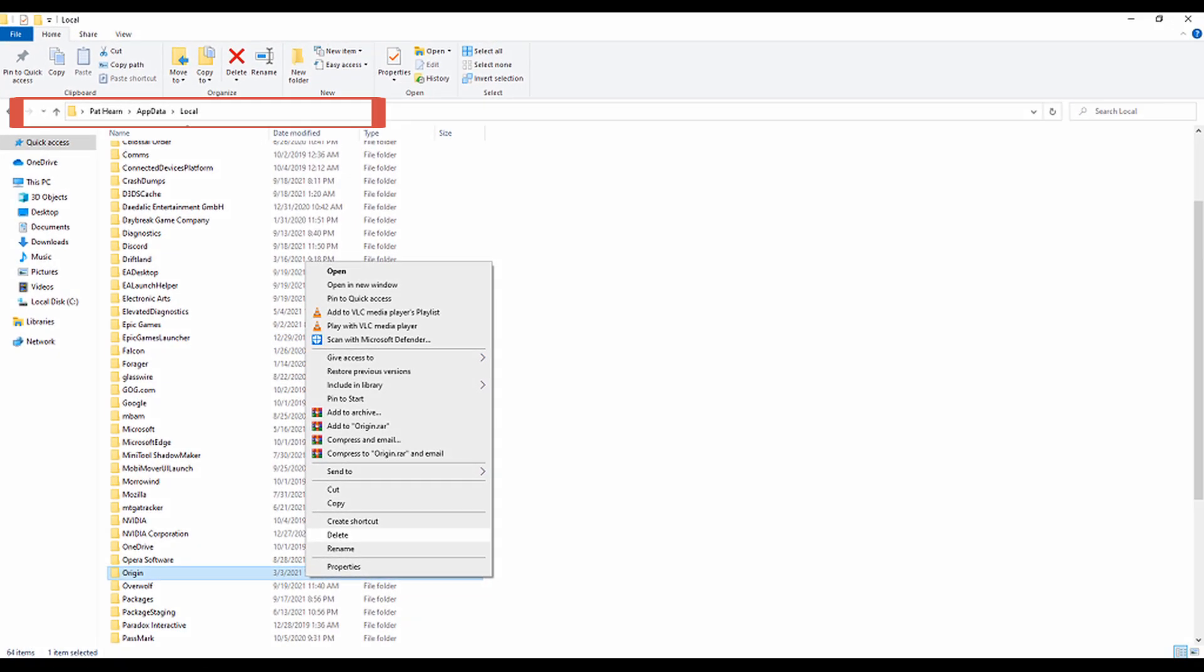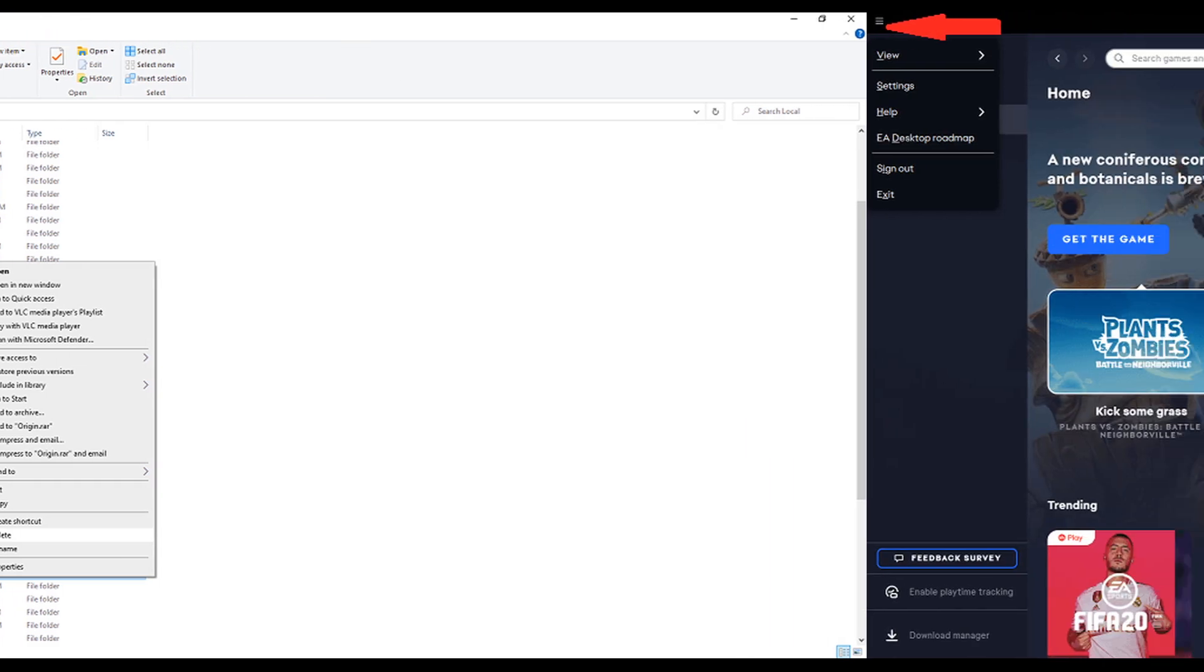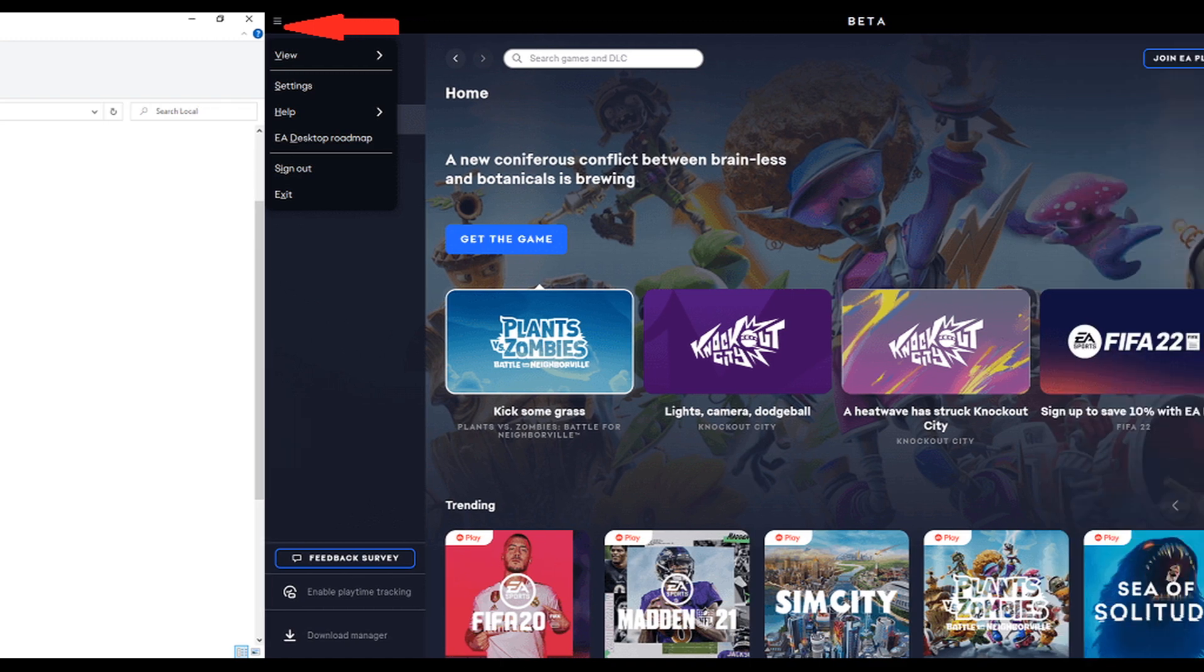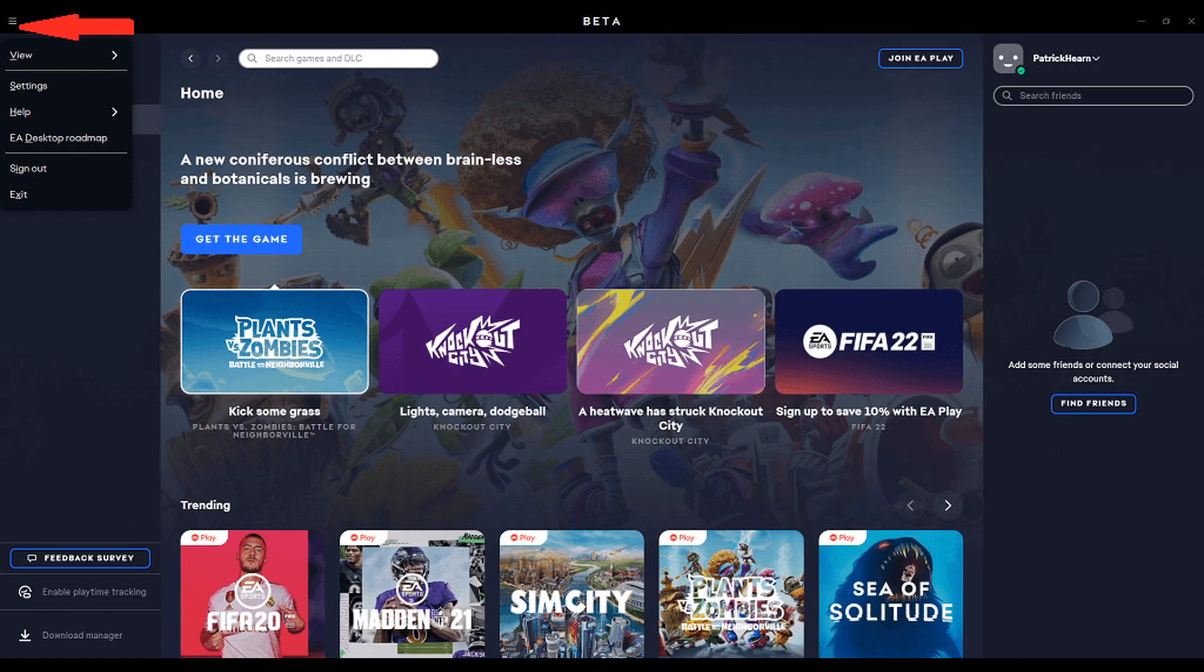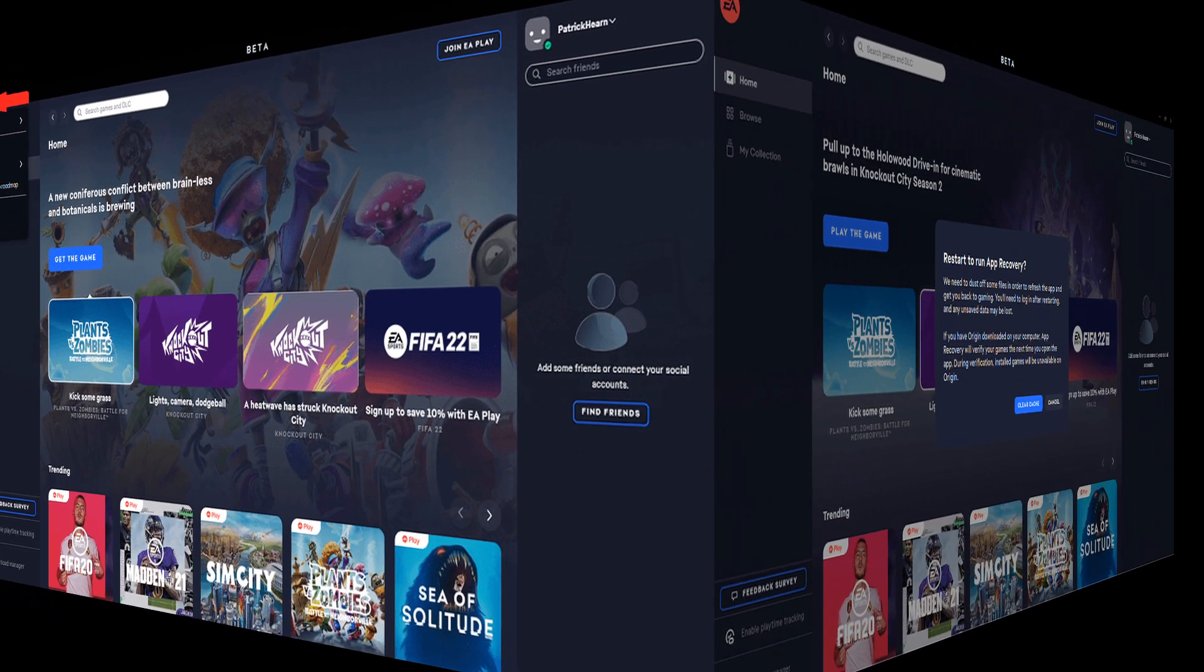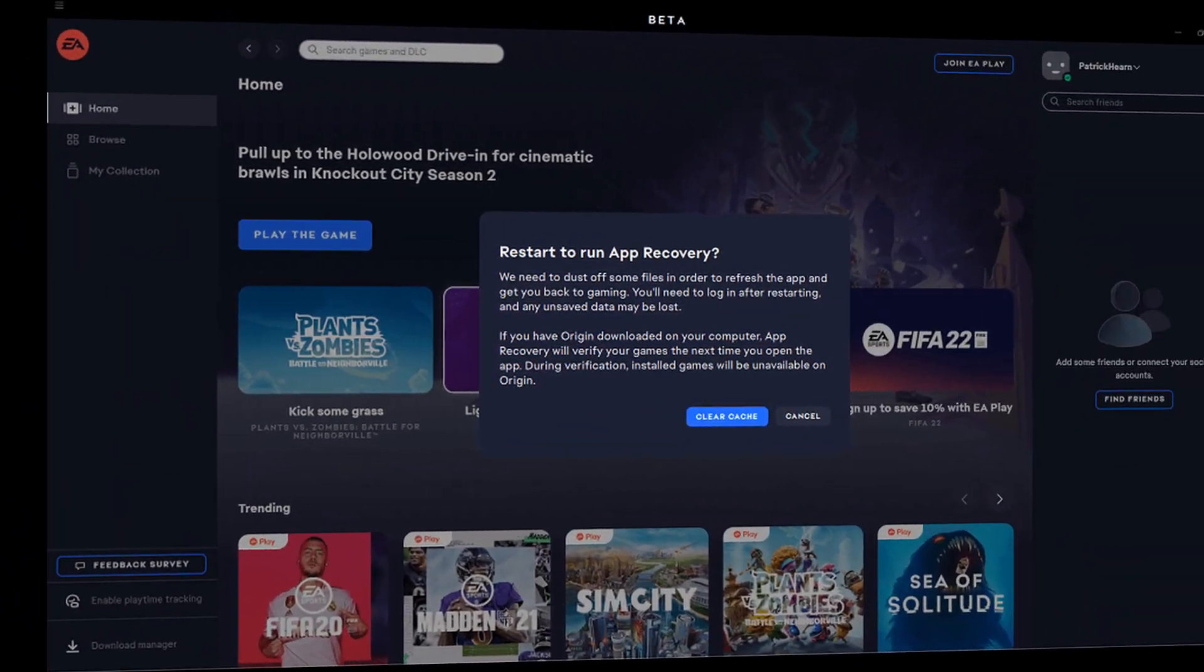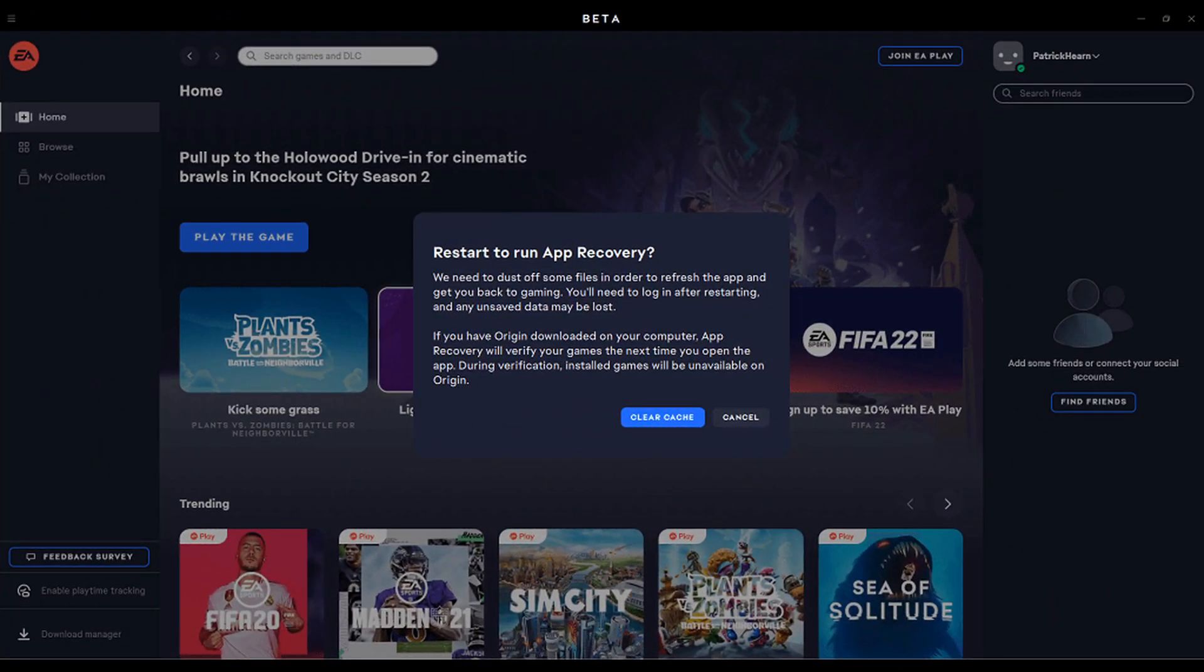Navigate to Users, your username, appdata, local, and delete the origin folder there as well. Reboot your PC and run Battlefield 2042 via Origin. On EA Desktop App, launch the EA App. Click the three-line icon on the top left corner, select Help then click App Recovery. Click Clear Cache.